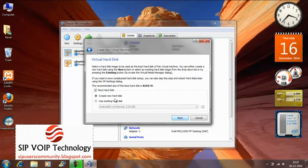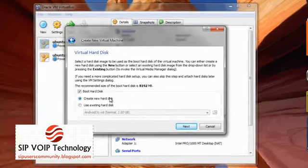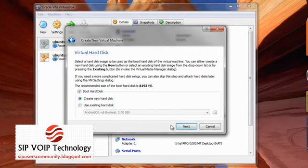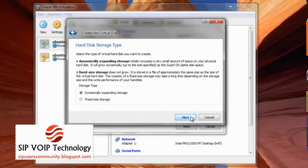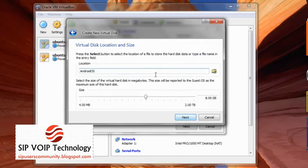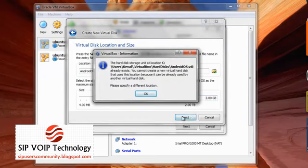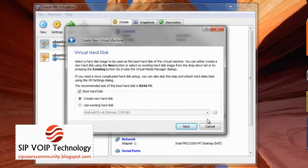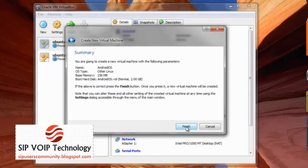And I've already created the Android OS hard drive. Okay, I'll quickly show you how to do it. You just need to click on create new hard disk, click on next, fixed storage. You have to define the size here. I believe 2 GB is really fine. So once you click on next it will create the virtual hard disk for you.